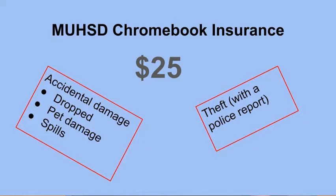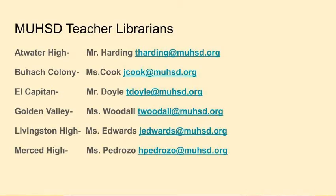We strongly recommend that you purchase Chromebook insurance through the district. It's only $25 and covers the entire school year. If you would like information about that, please contact the teacher librarian at your school site. The email addresses for the teacher librarians are available on the school website.